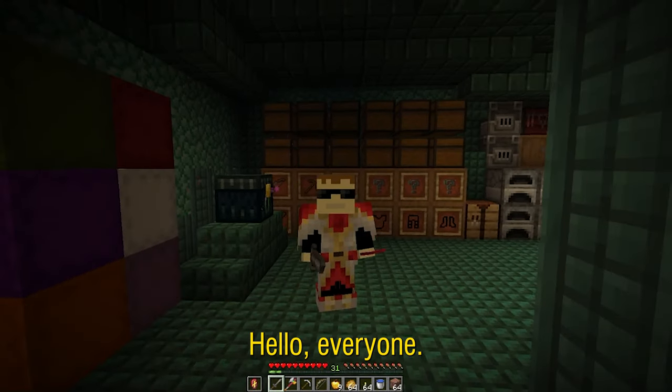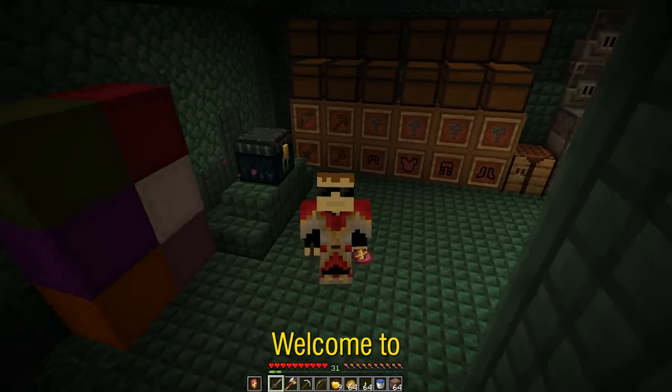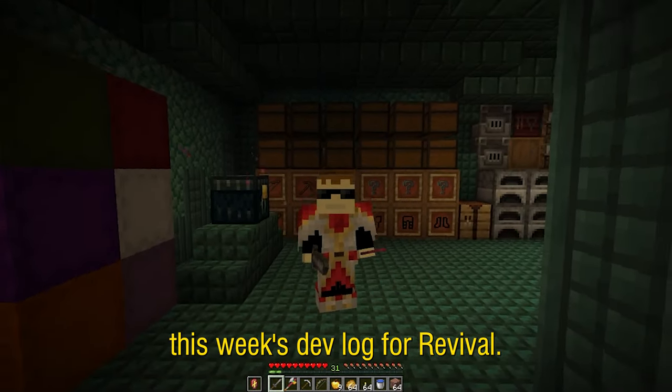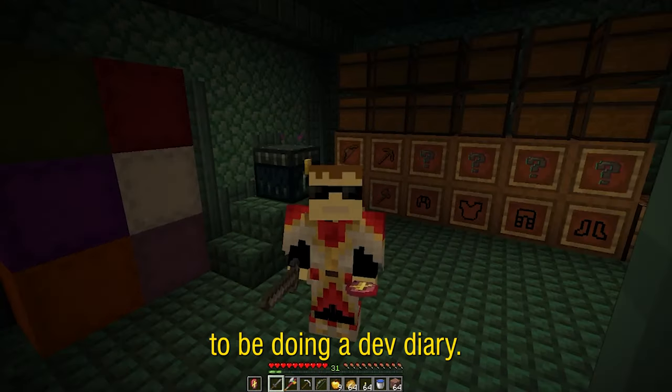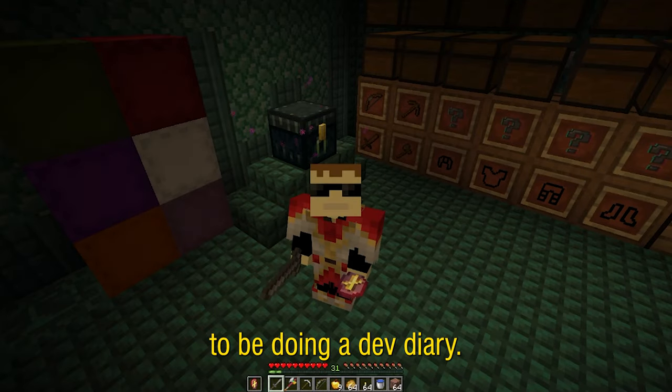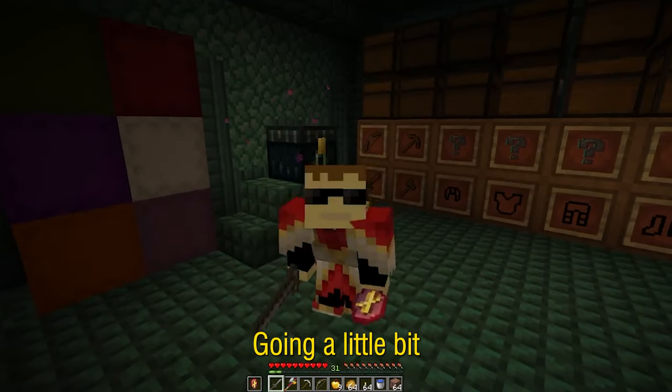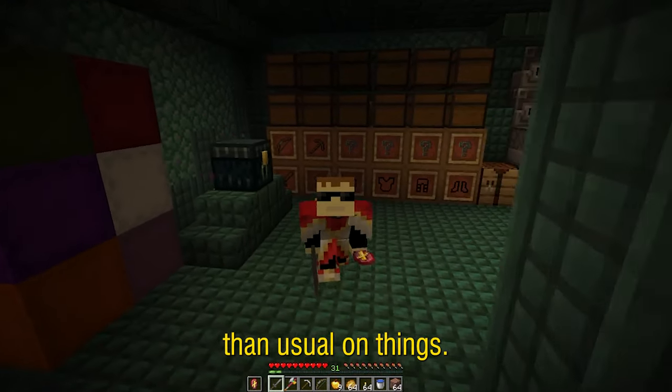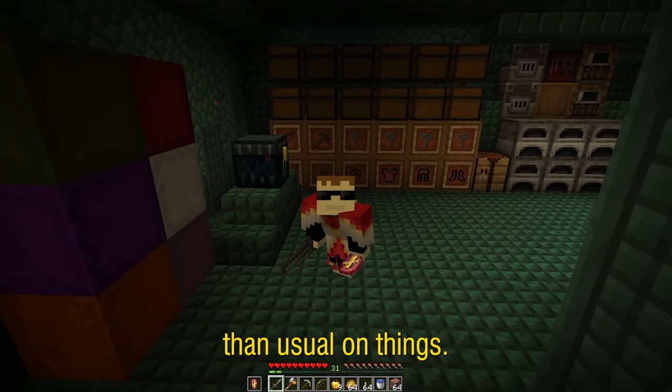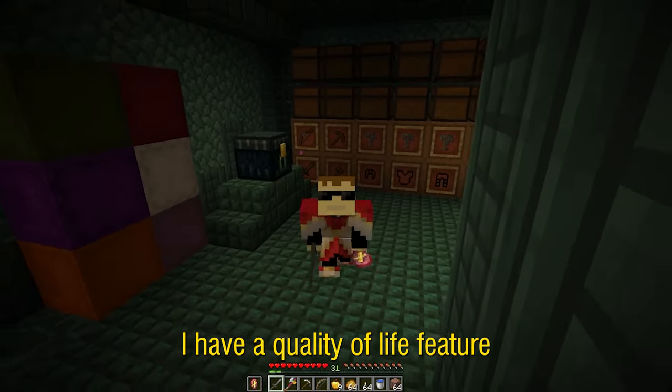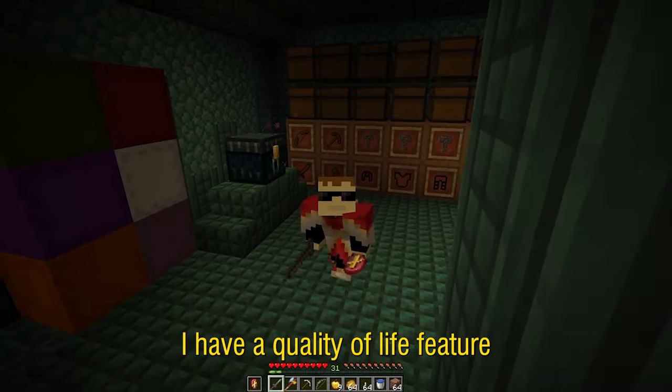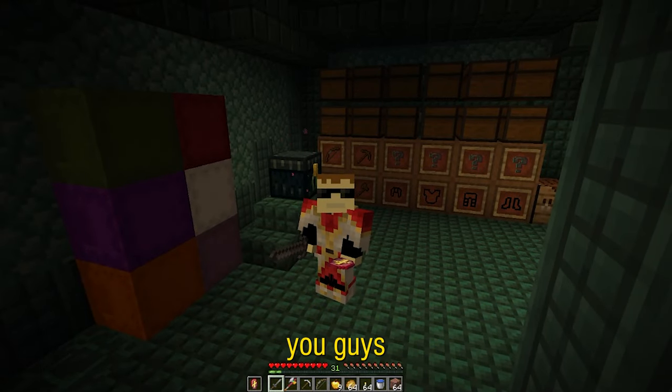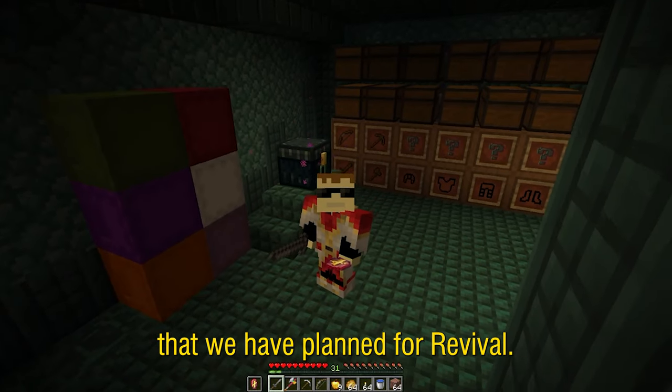Hello everyone! Welcome to this week's devlog for Revival. Although this week we're going to be doing a dev diary going a little bit more in depth than usual on things. I have a quality of life feature that I would like to share with you guys that we have planned for Revival.